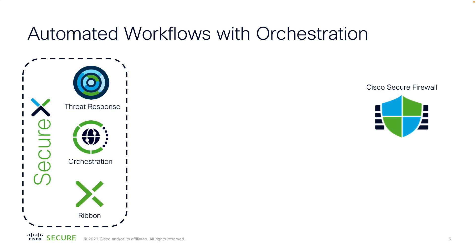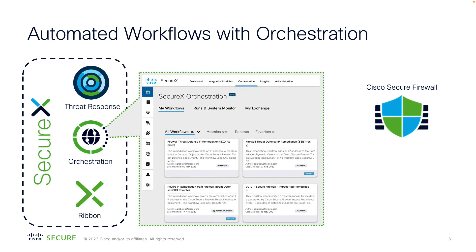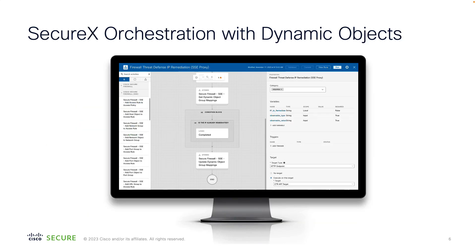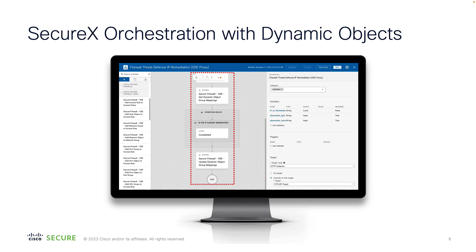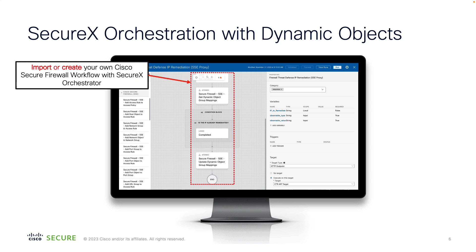Orchestration is a SecureX module that allows you to automate administrative or remediation tasks. SecureX comes with a set of predefined workflows provided by Cisco which you can use out-of-the-box. You can also easily configure your own workflows with SecureX orchestration low-slash-no-code interface.